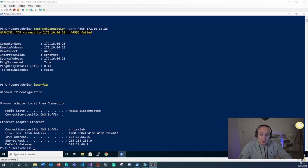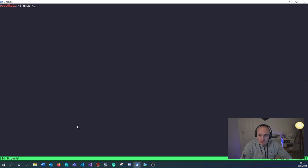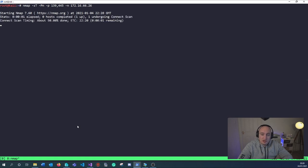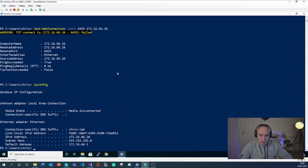Next we're going to jump onto the 2017 Kali box and show using nmap that even though we can access the IP address 172.16.66.26 from within the Windows machine itself, we cannot scan the same ports externally. We're going to run a TCP connect scan on that IP address for port 139 and port 445, and you should see this return either filtered or closed. Filtered very typically means there is probably a firewall in the way, and I know for a fact the firewall for this Windows machine has been configured.